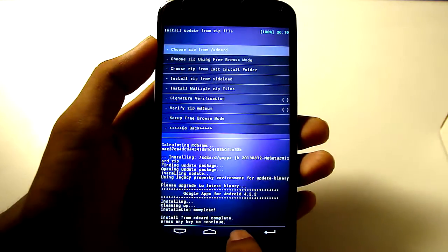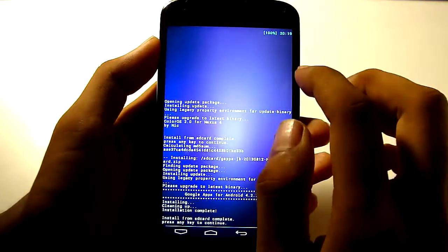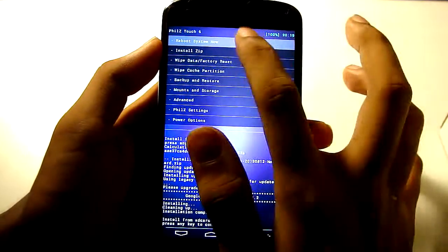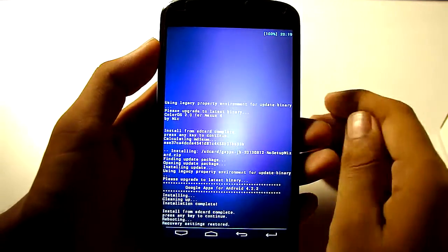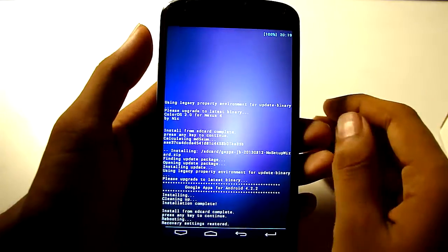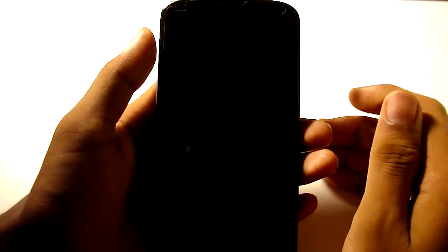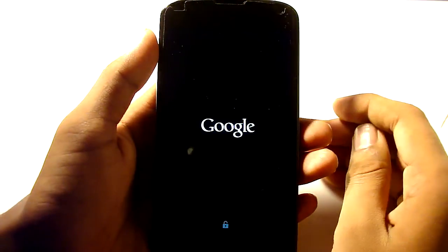The initial boot will take around 10 minutes. So just restart into the system now. So I will be back when it is done booting.